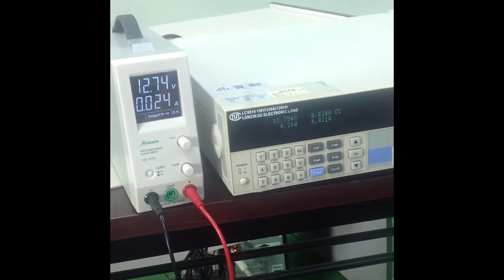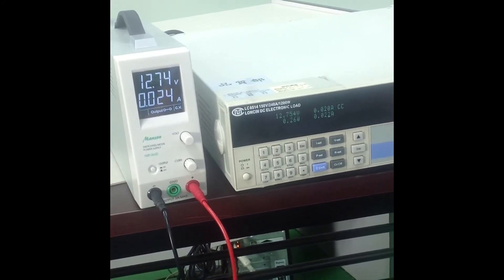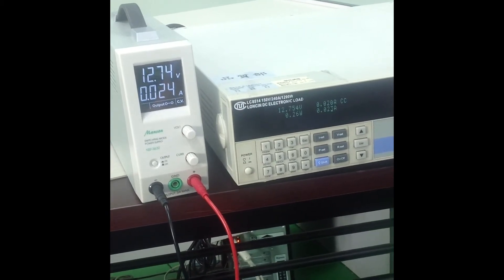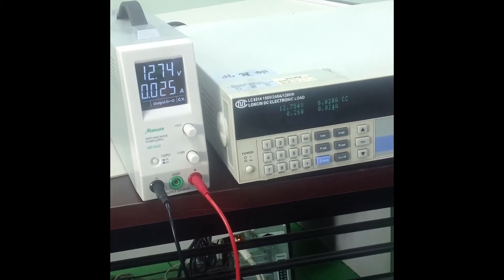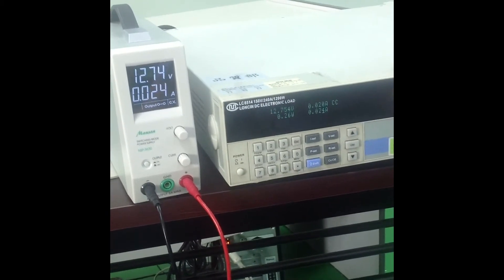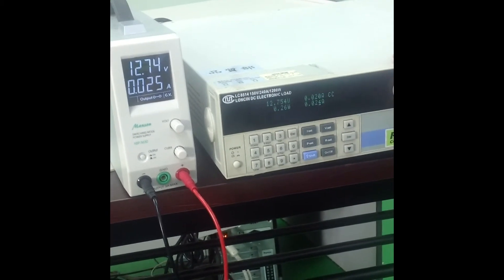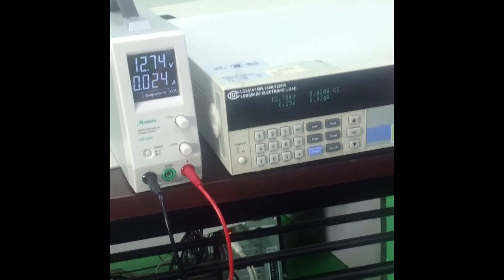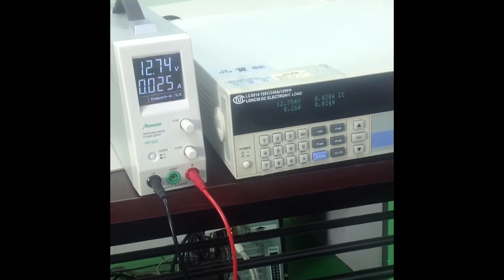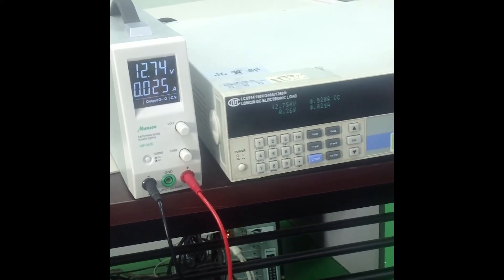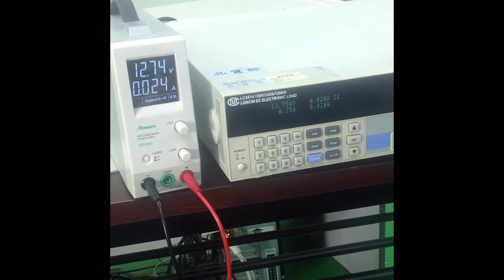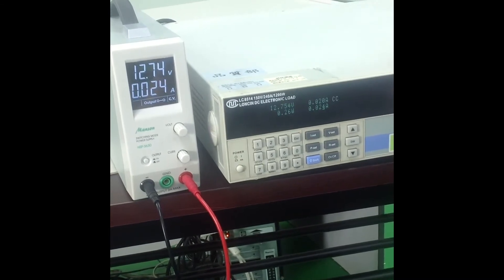Now in this case, the actual current consumed by the electronic load is 20mA, but the power supply shows 24 to 25mA output.